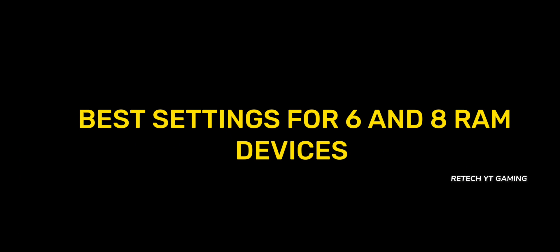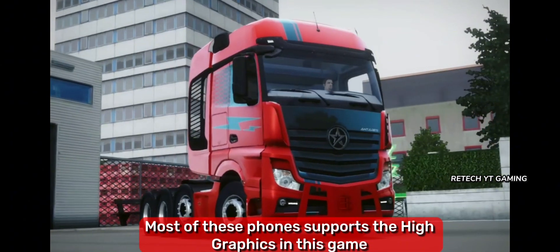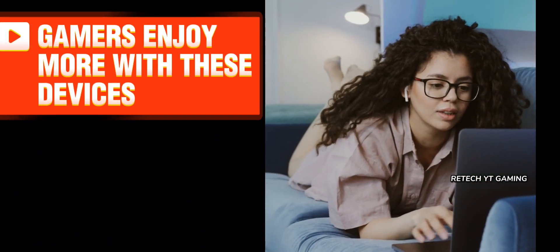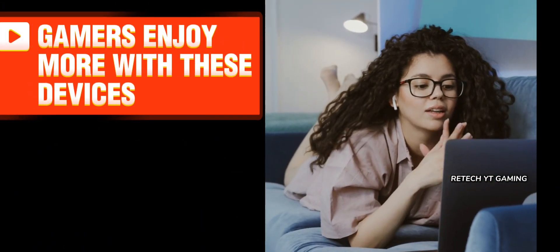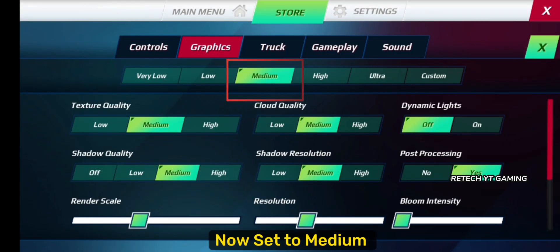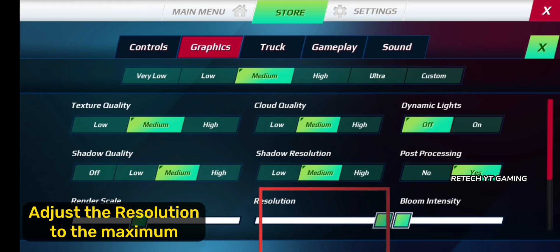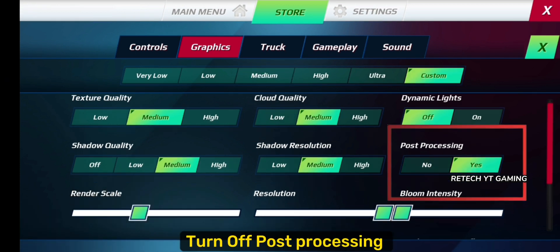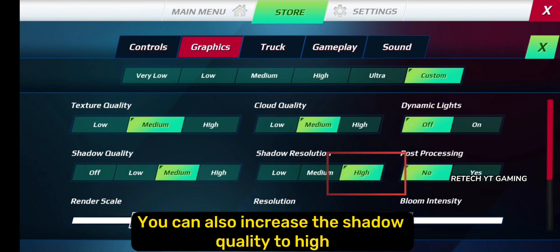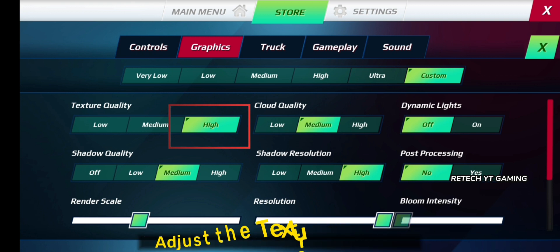Best settings for 6 and 8 GB RAM devices. Most of these phones support high graphics in this game, so gamers enjoy more with these devices. How to tweak the graphics settings: now set to medium. Adjust the resolution to the maximum. Turn off post-processing. You can also increase the shadow quality to high. Adjust the texture quality to high.